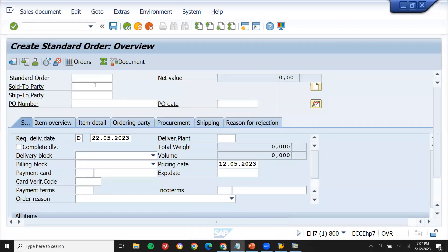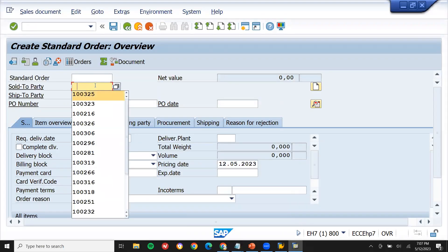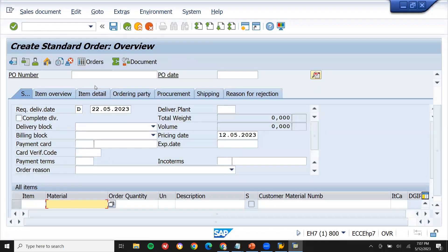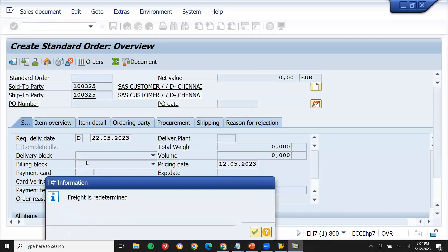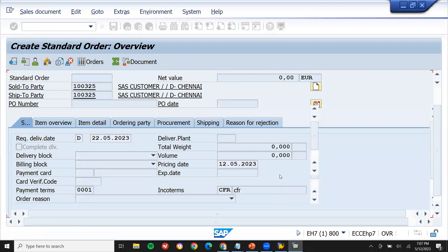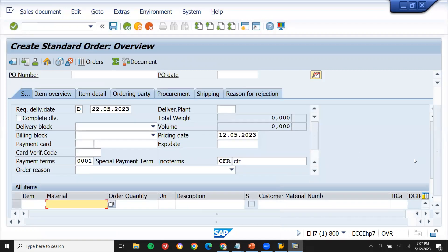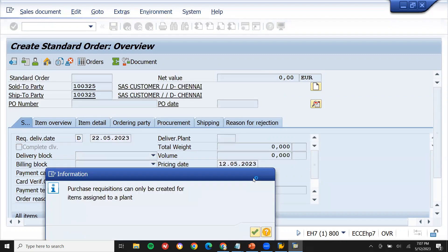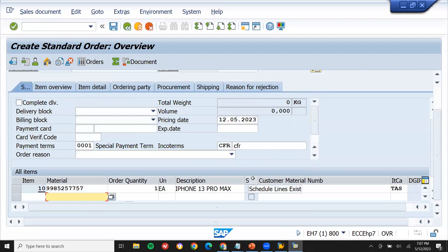Now we enter the sold-to party — this is my sold-to party. Enter payment terms. This is my material, quantity 1. You can see a purchase requisition is being created in the background once we enter the data.